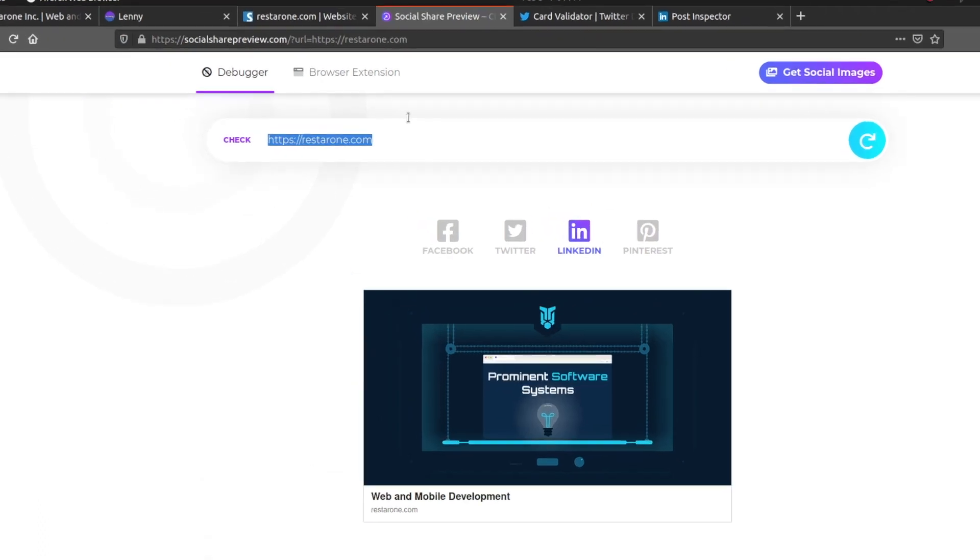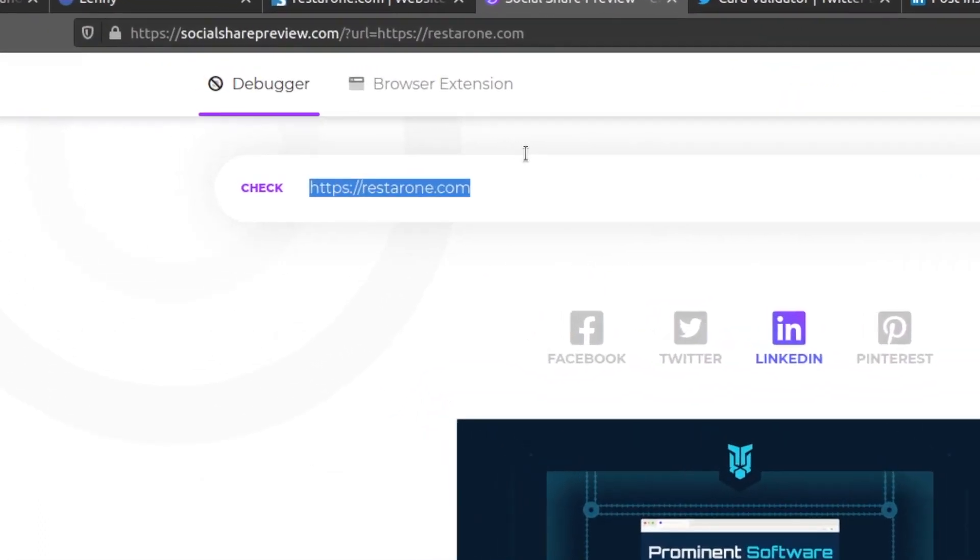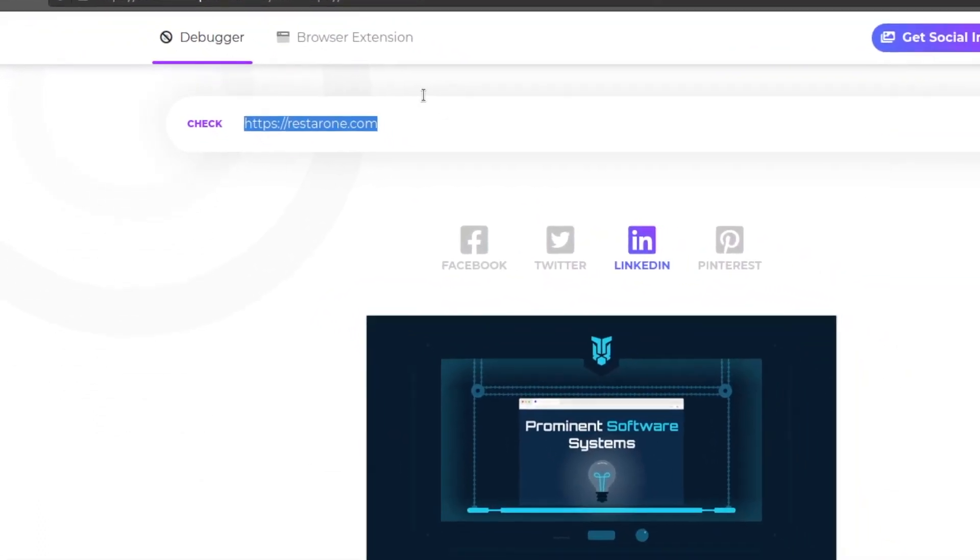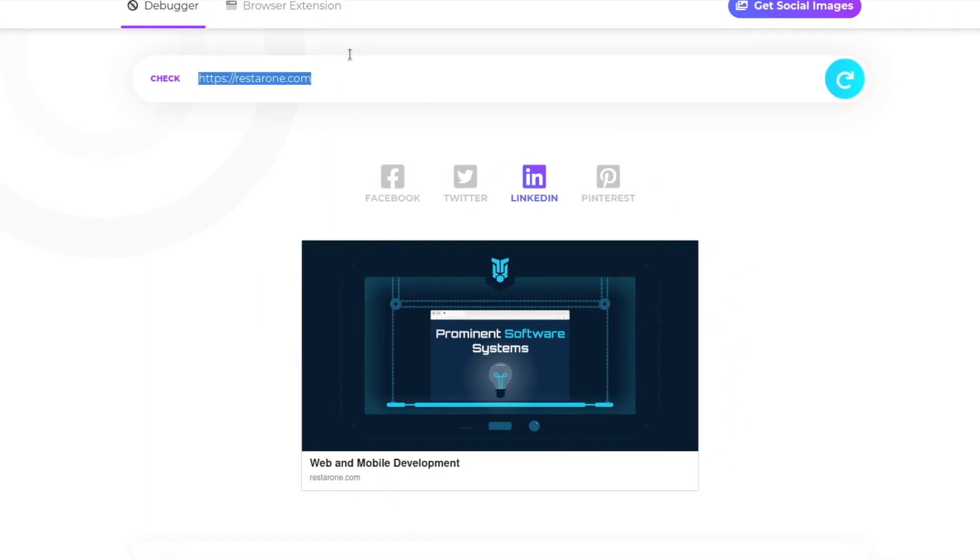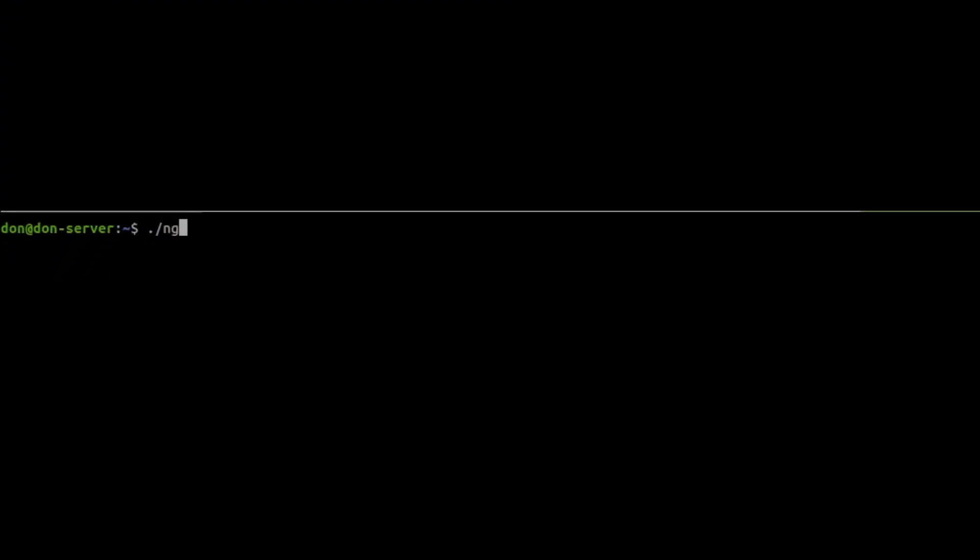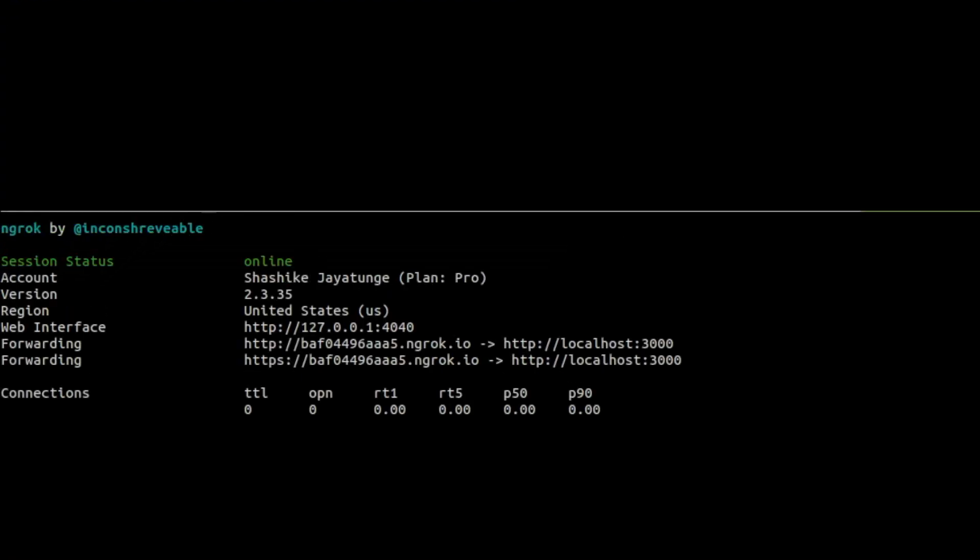Since all these tools require a web link, we will need to connect our Rails server that is running on our local machine to the internet. To do this, we will use a free tool called Ngrok. I will include a link to their site in the description, so you can download and install it on your machine. So fire up your Rails server, set up Ngrok, and point it to the port that your Rails server is listening on.